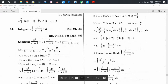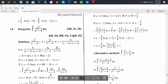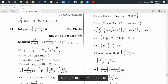Now substituting these values, we get the integral of x² divided by (x² minus 4) dx equals the integral of dx plus the integral of 1 divided by (x minus 2) dx minus the integral of 1 divided by (x plus 2) dx. The integral of 1 divided by (x minus 2) is log(x minus 2), and the integral of 1 divided by (x plus 2) is log(x plus 2), plus C as the integral constant.